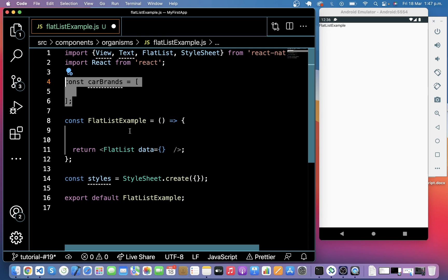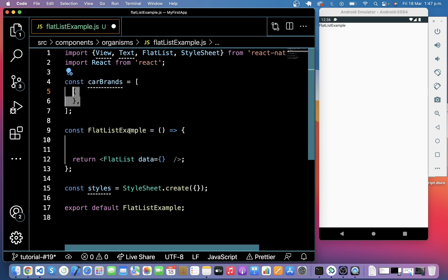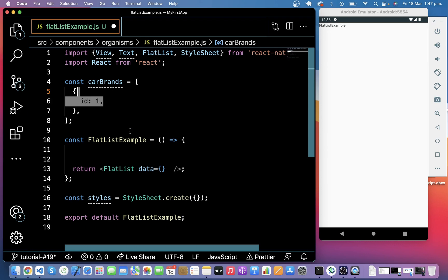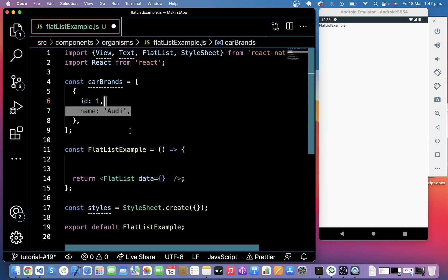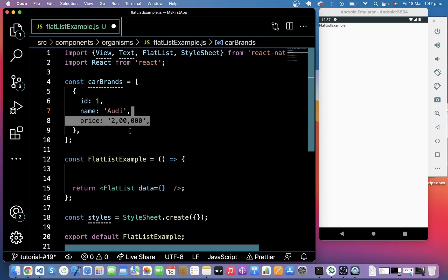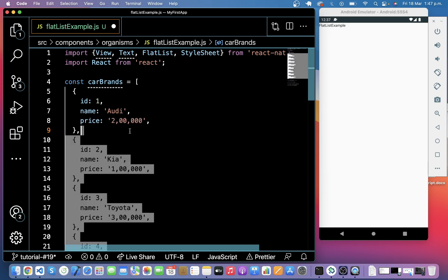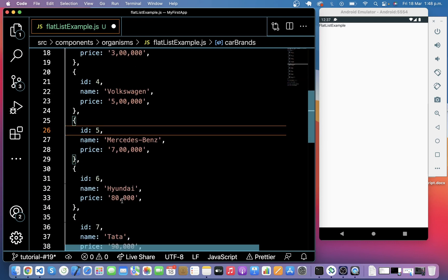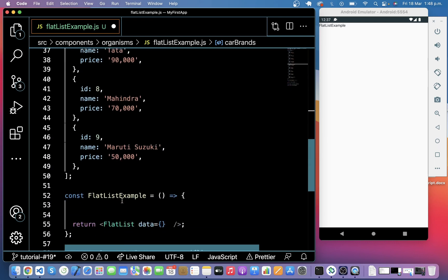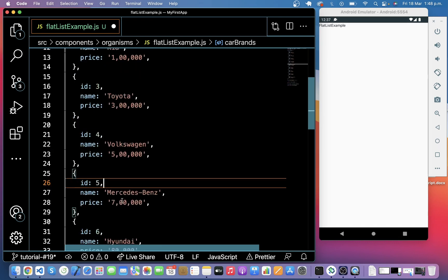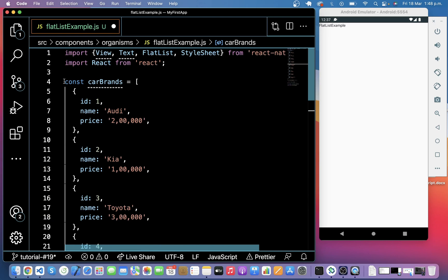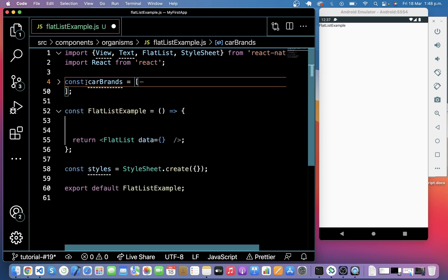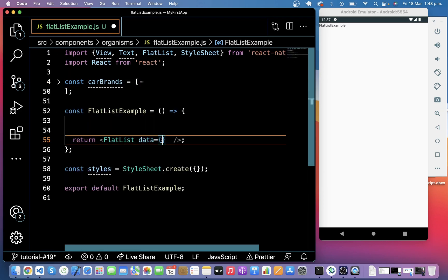So in carBrands, I will put an object and in this object I will put ID, name, price of the car. I will duplicate this object and create a list of arrays. And I already changed values of other objects. So you can see here I have a list of objects in this array. Now I'm going to use this carBrands in this data.